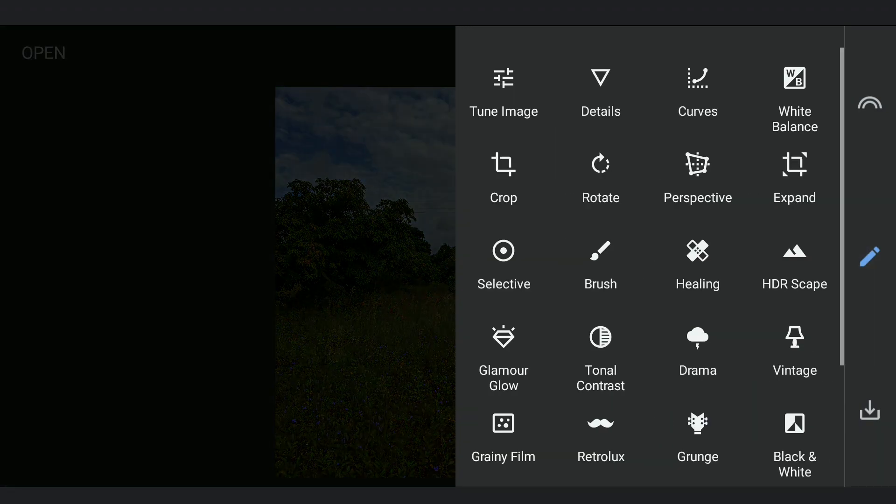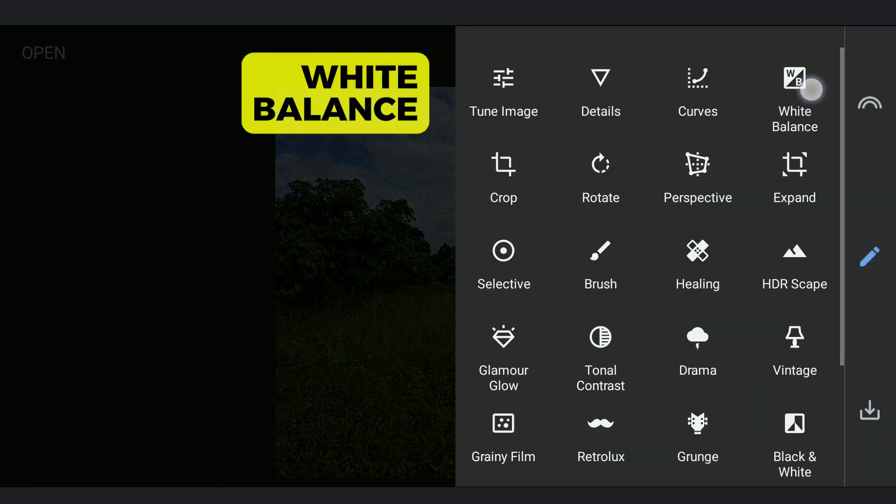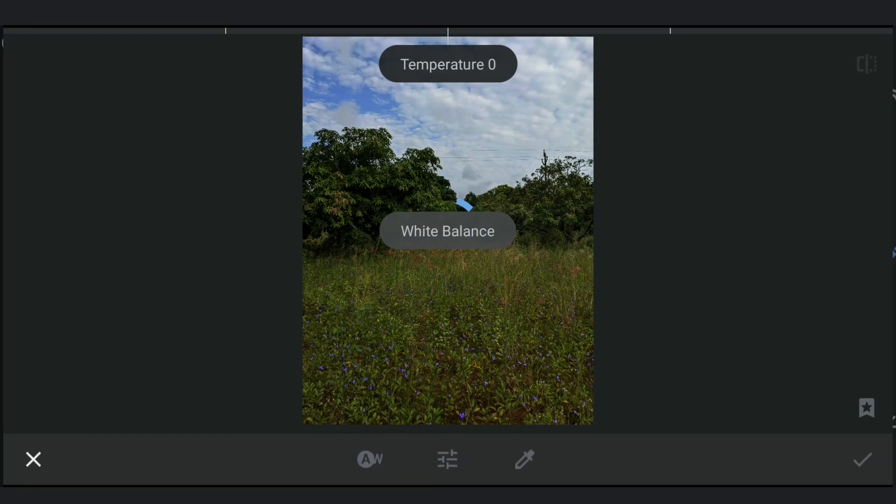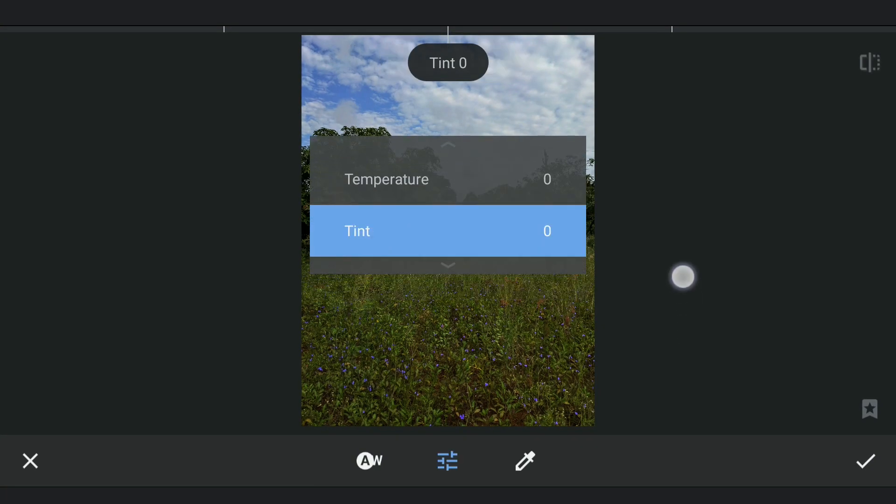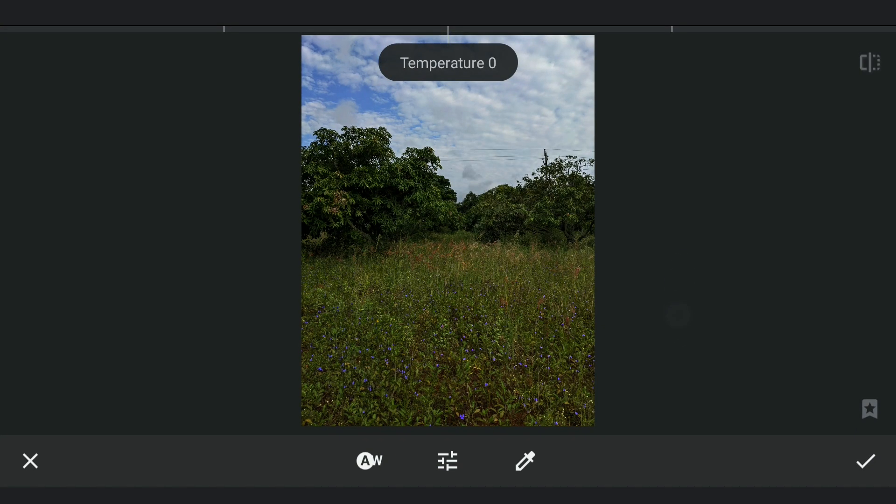As we are going for an evening look, in the white balance menu, increasing the temperature and also tint for the reddish look.